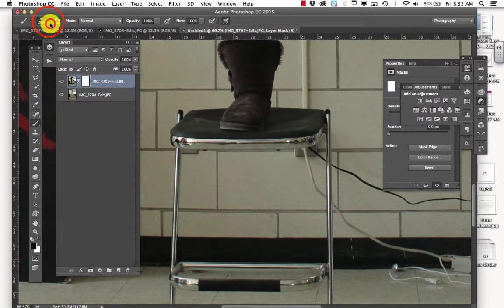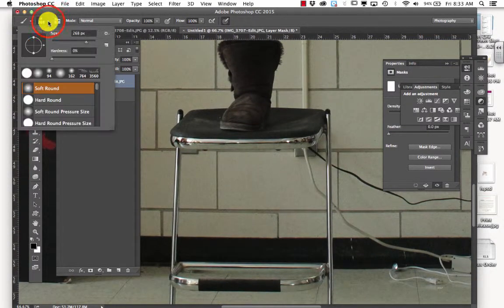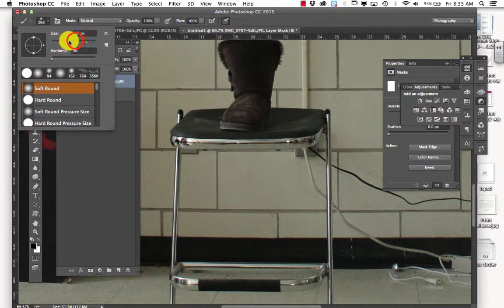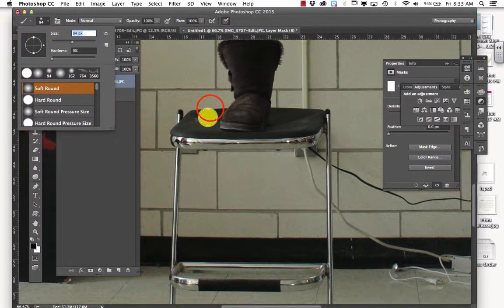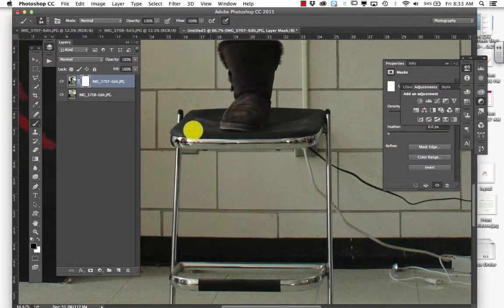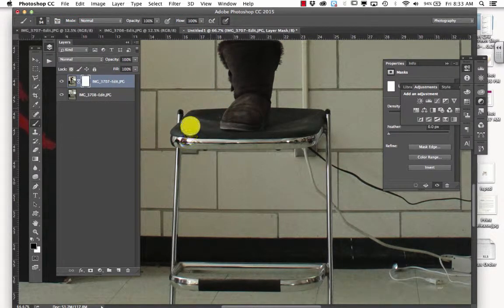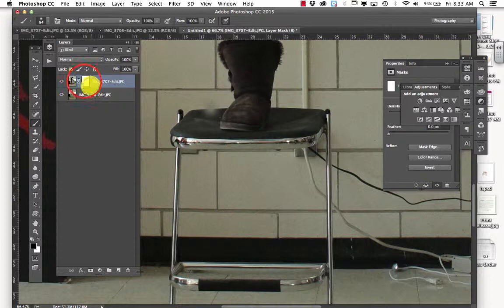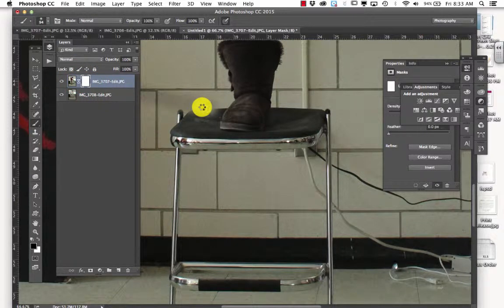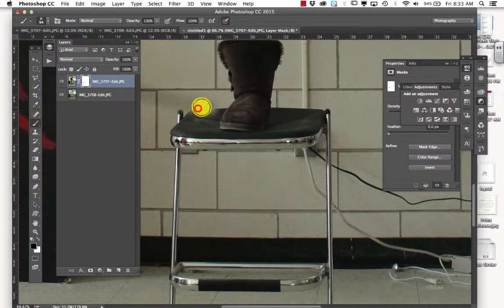And now my brush is too big. So I'm going to go down to about 100. 94 is good. And I am going to start painting out the chair.